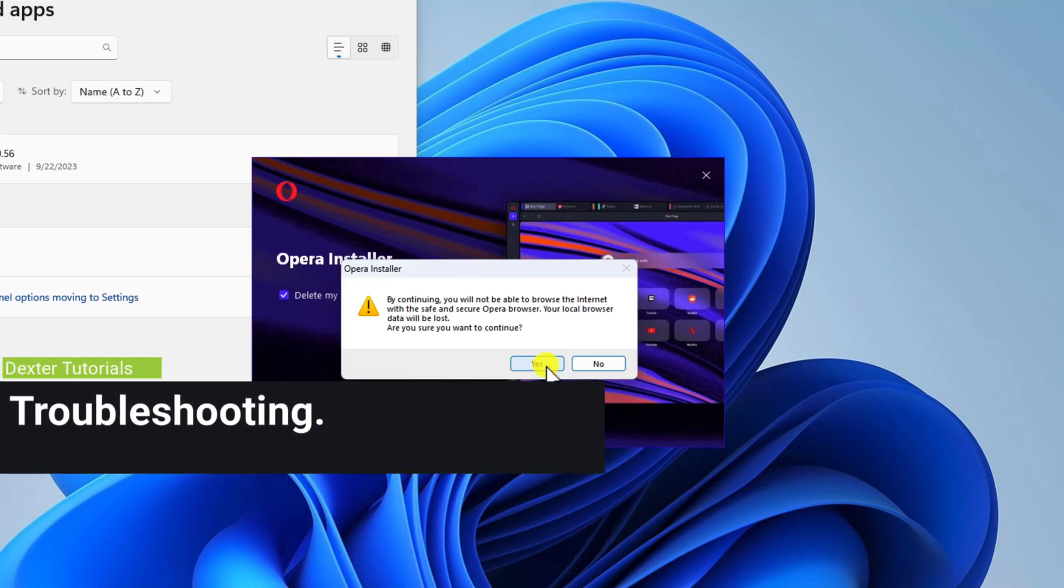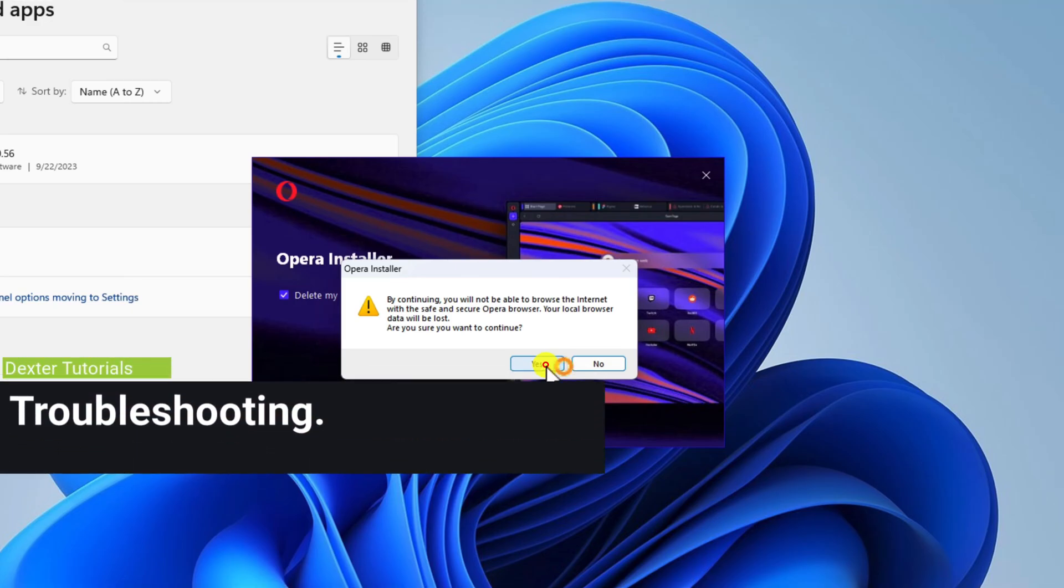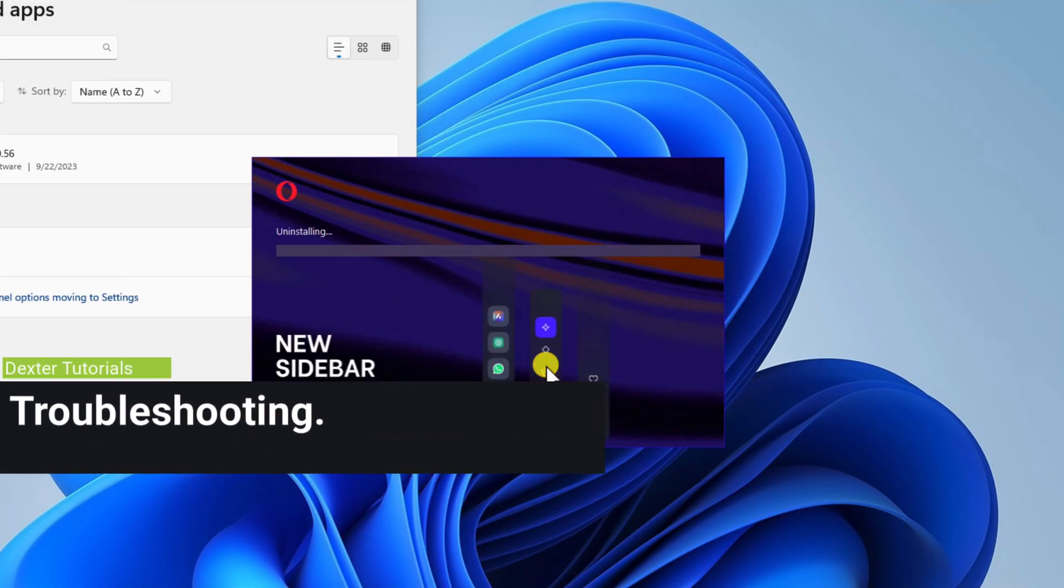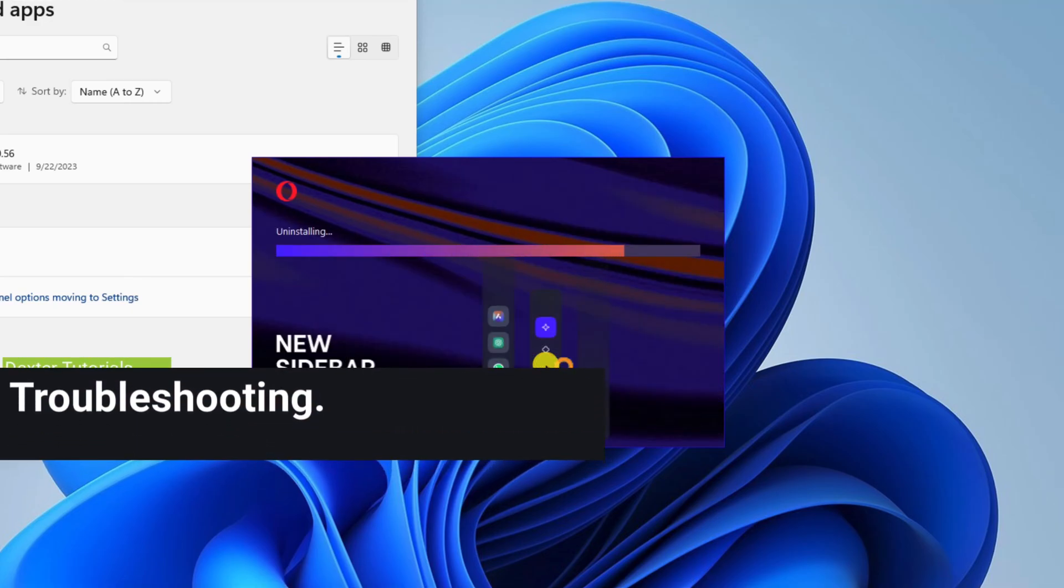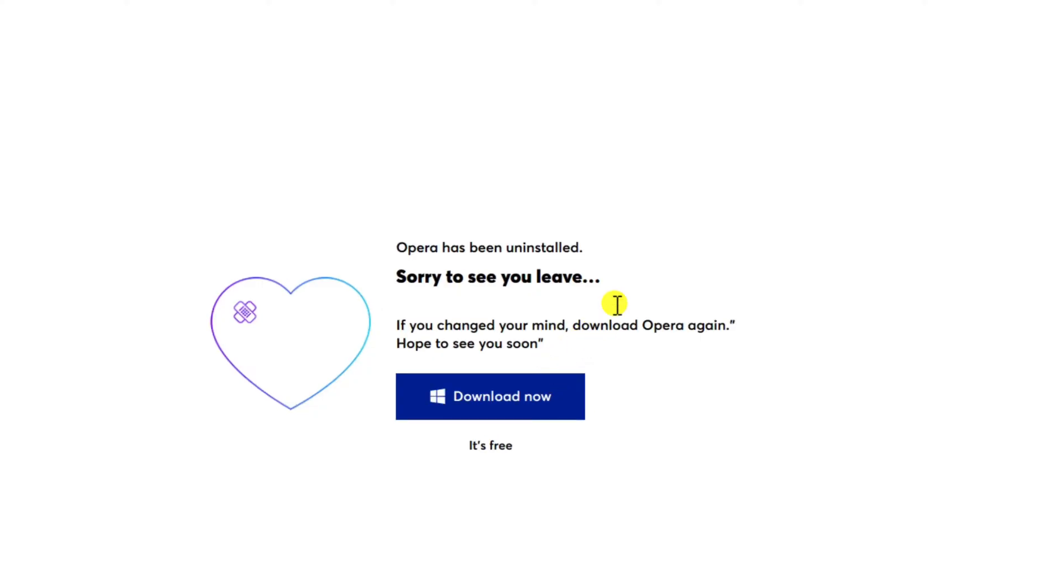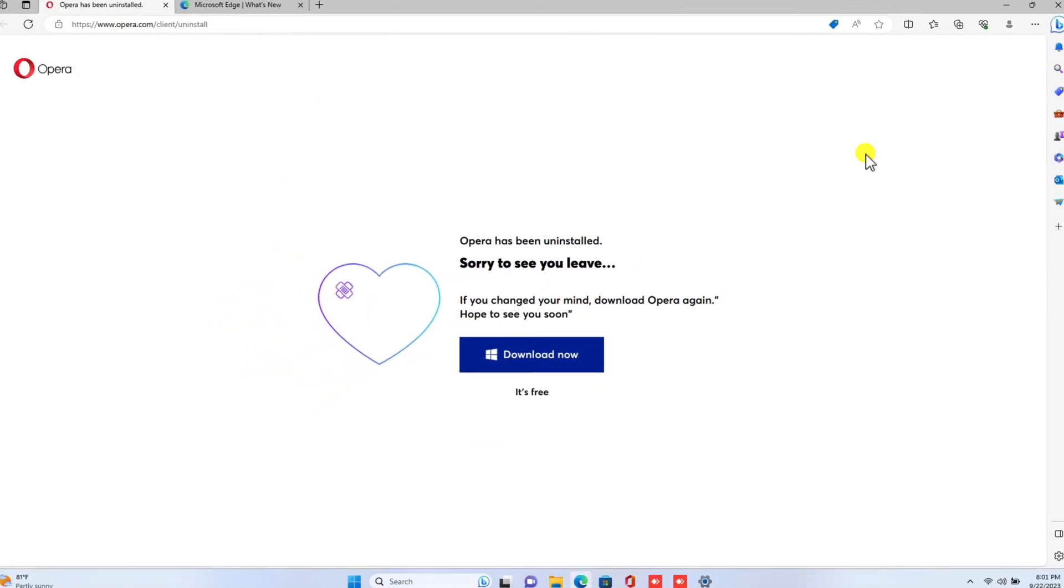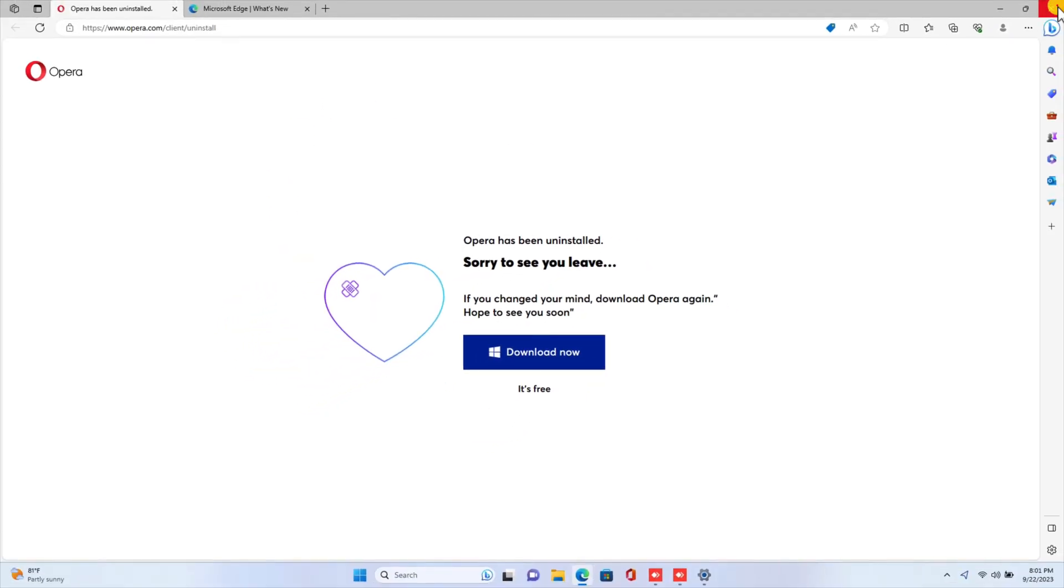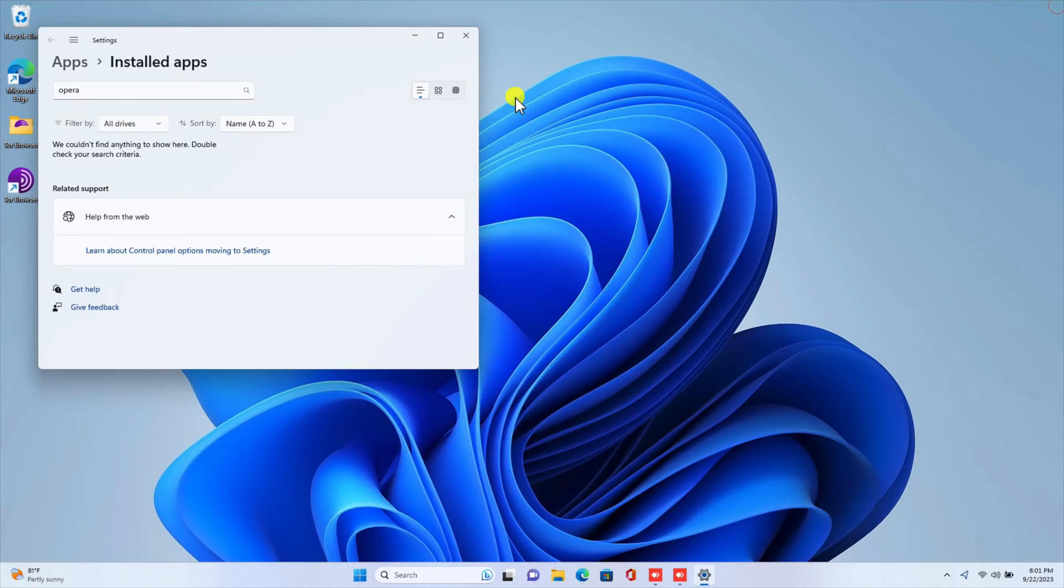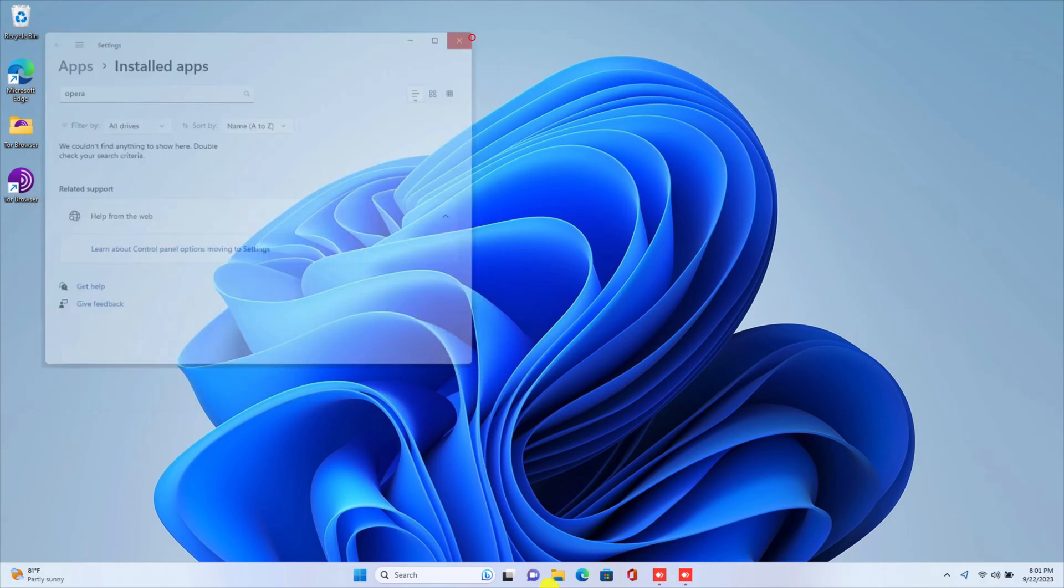Troubleshooting. If you're having trouble uninstalling Opera Browser, there are a few things you can try. Make sure that you're logged in as an administrator on your computer. Try restarting your computer. Try using a third-party uninstaller program, such as Revo Uninstaller or IObit Uninstaller.